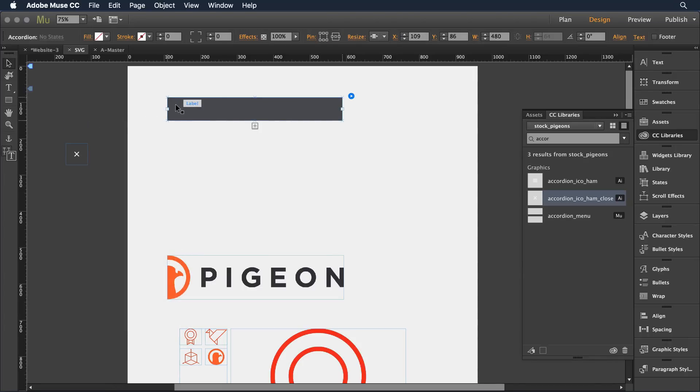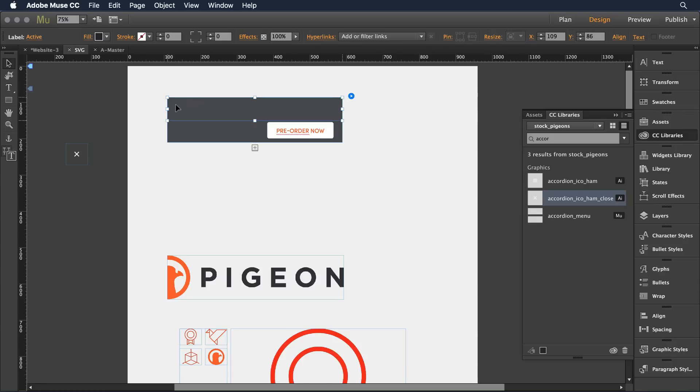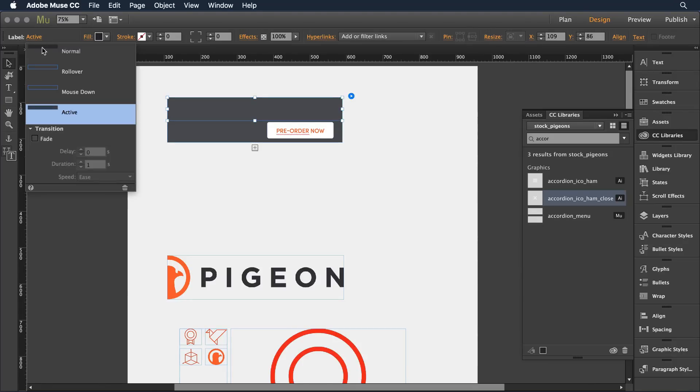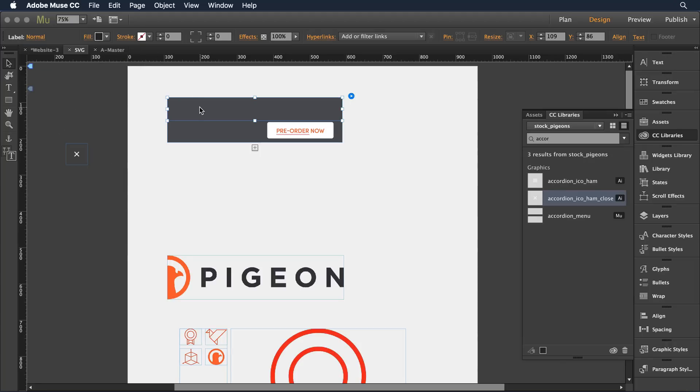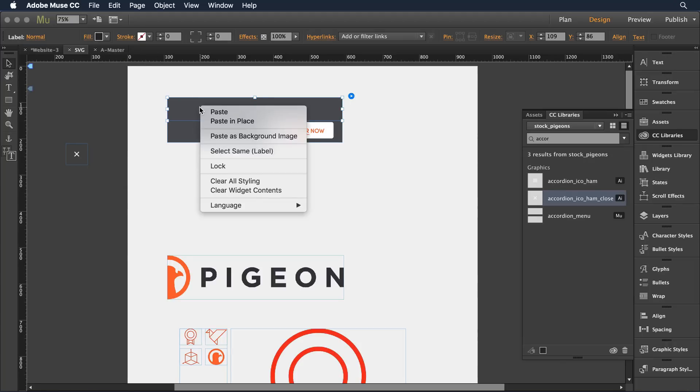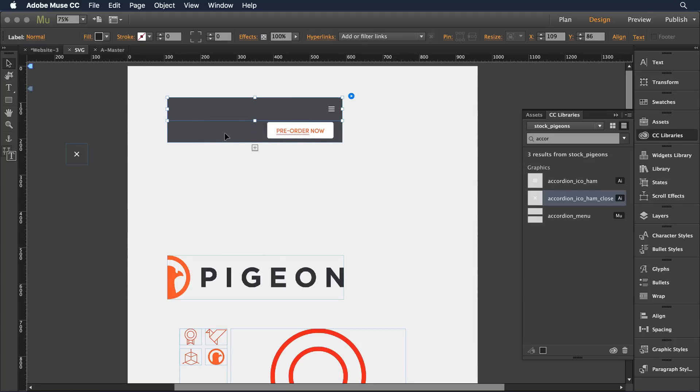I'll come over to my accordion and depending on where I am in my state here, I'll click to expand that. And then I want to make sure I'm in the normal state for the object. So with that state selected, I can come in and just paste as a background image that small little SVG.